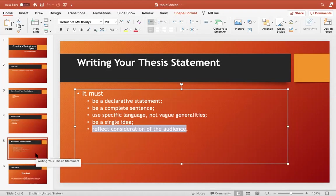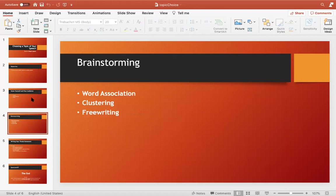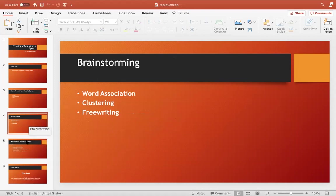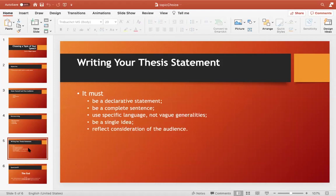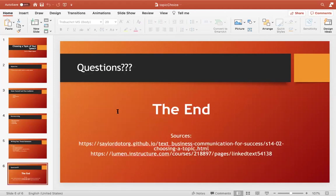To sum up: in order to write your topic, think about your own strengths, the interest and level of your audience, and then apply one of the brainstorming strategies — word association, clustering, or free writing. Just having a topic is not enough; you need a thesis statement as well. Make a statement that is clear, declarative, uses specific language, and contains just one idea. This is the end of the presentation.